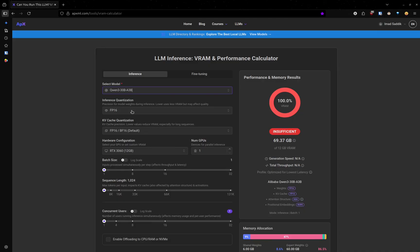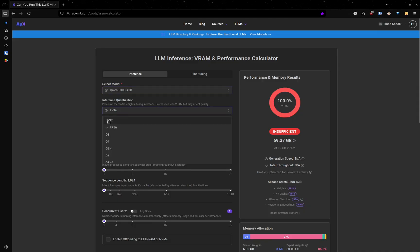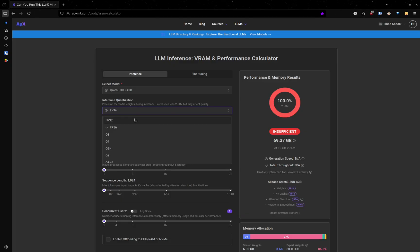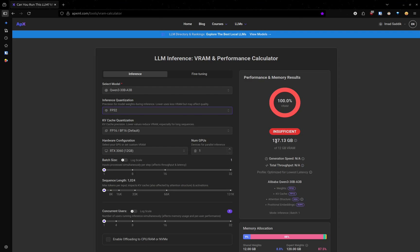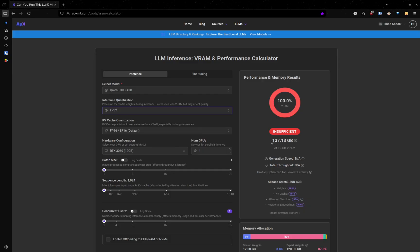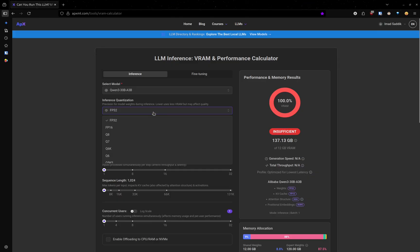But you can bump it up to 32 bits if you want. But that almost doubles the memory needed. Before it was 69 gigabytes, but now it is up to 137 gigabytes of VRAM, which isn't ideal. So we usually go lower.